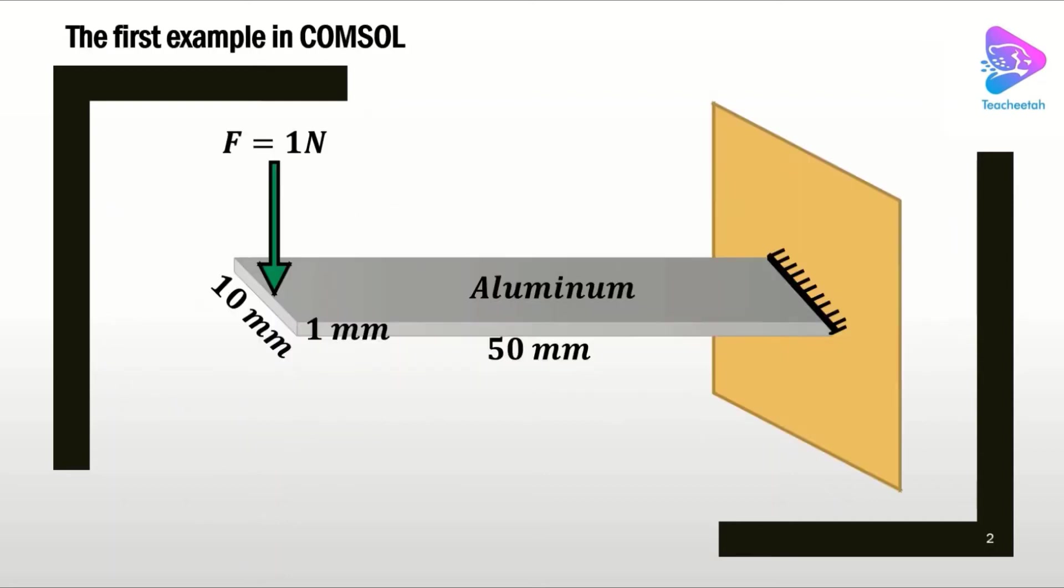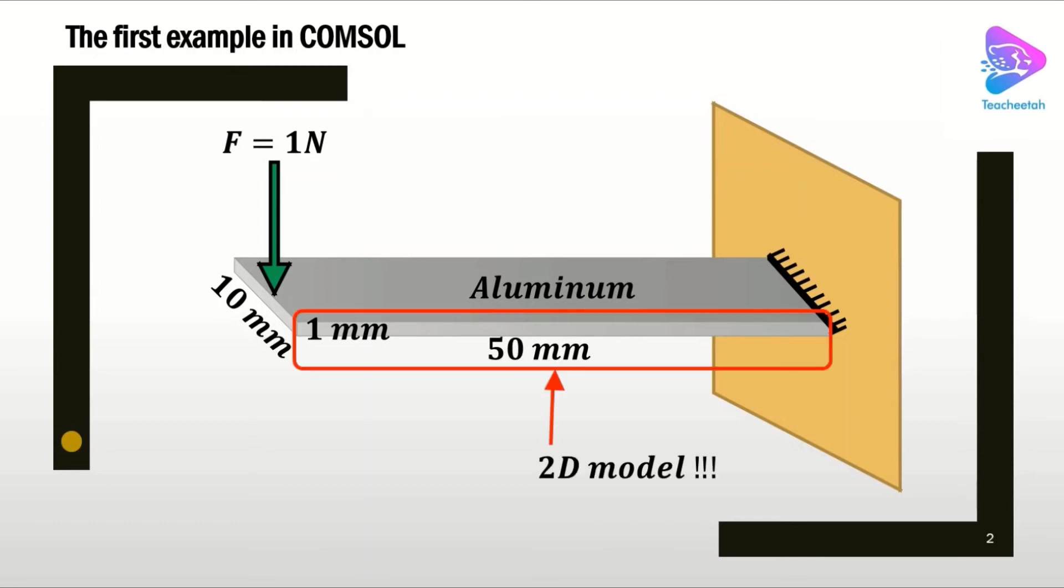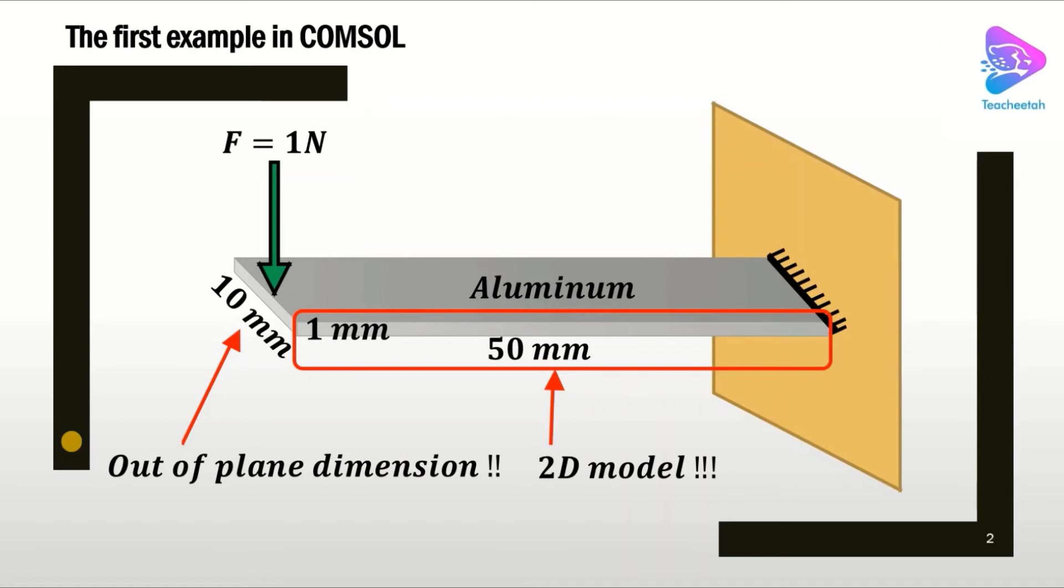This example is selected from a mechanical engineering problem, but don't worry, we just want to show you how different options and menus work in the software, so we don't need to know the concept very well. So let's begin.